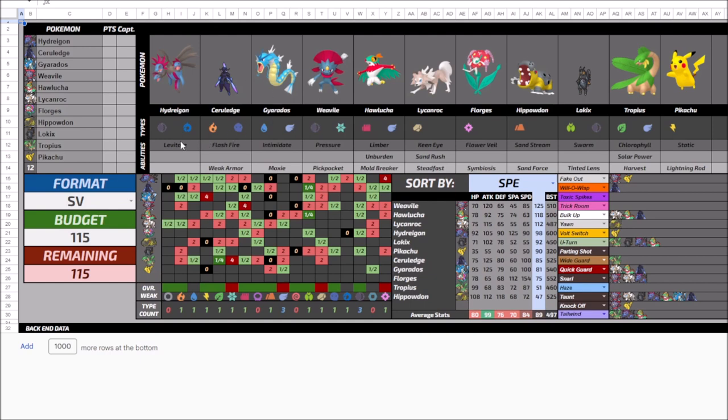We traded out Gholdengo for Hydreigon, excuse me. Part of the thought for that was, if I get rid of Gholdengo, I don't really have strong special attackers outside of that. So I want to make sure that whatever I do trade for has a strong special attack stat. And for the tier ones, there was really only one answer and that was Hydreigon.